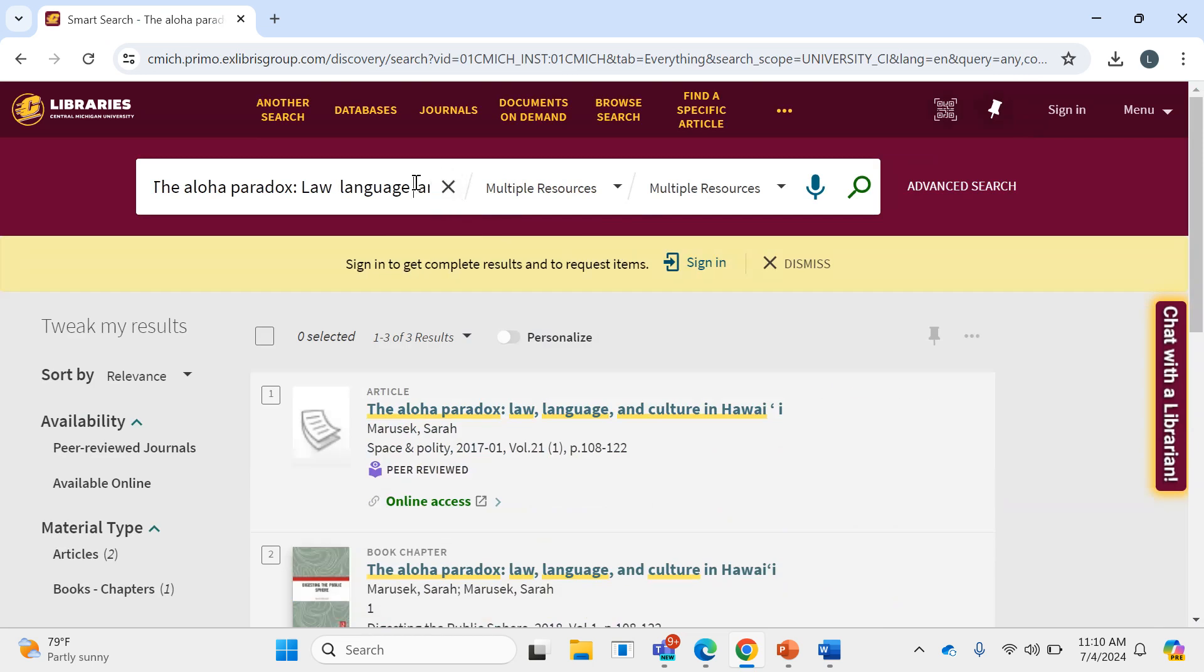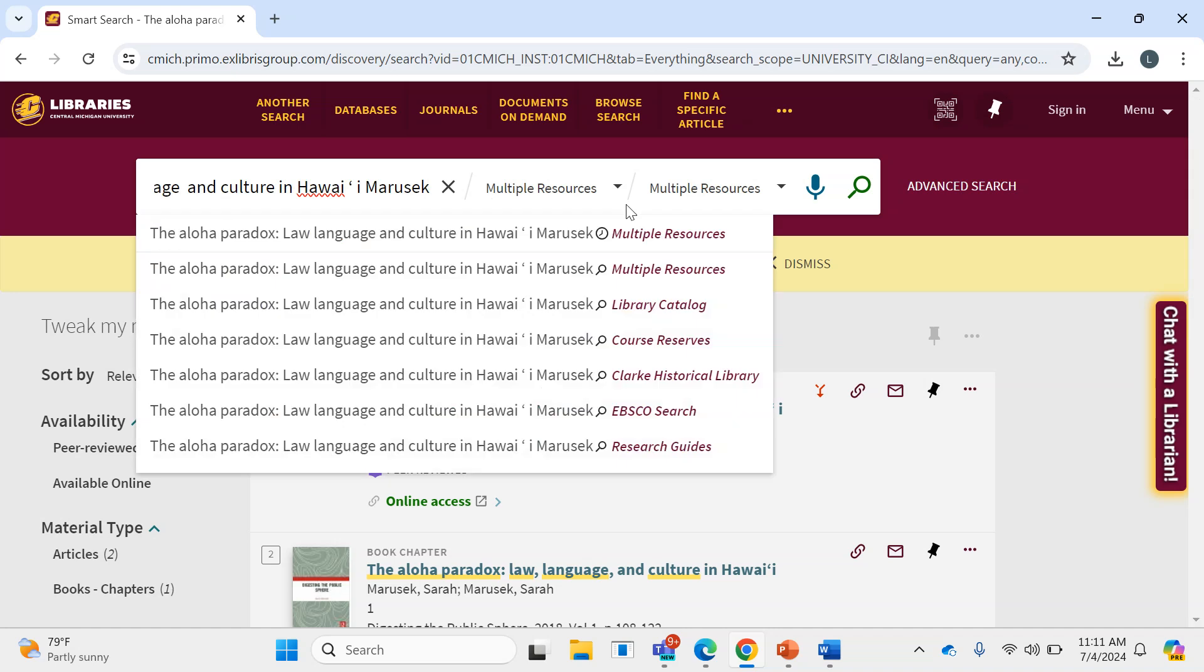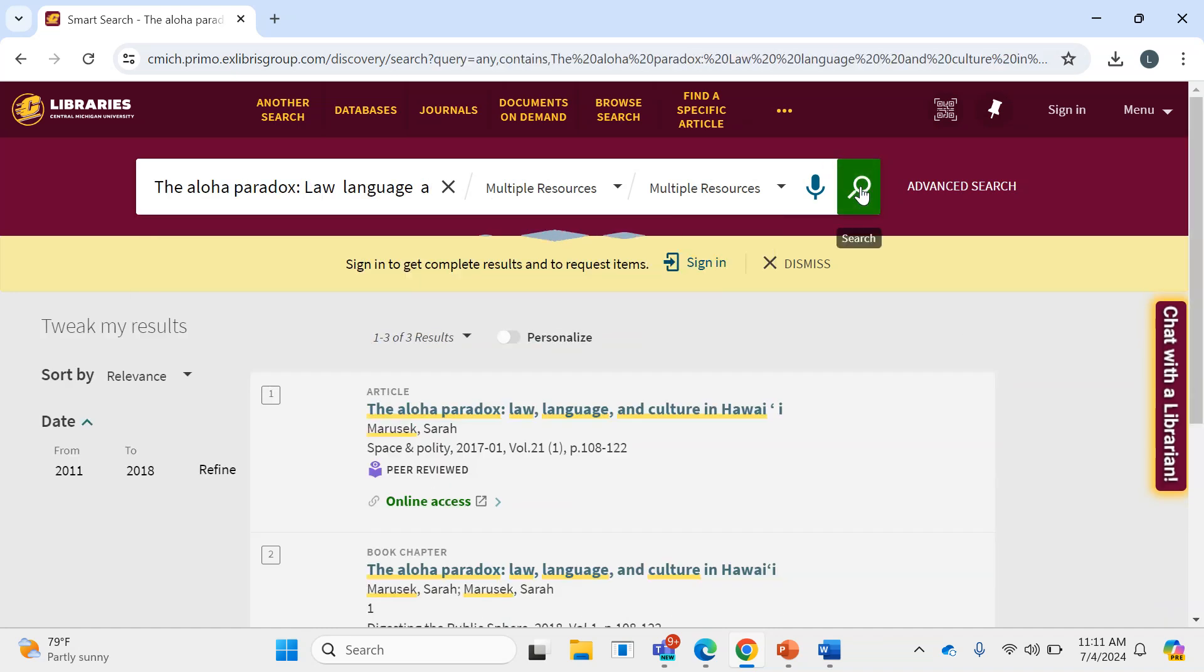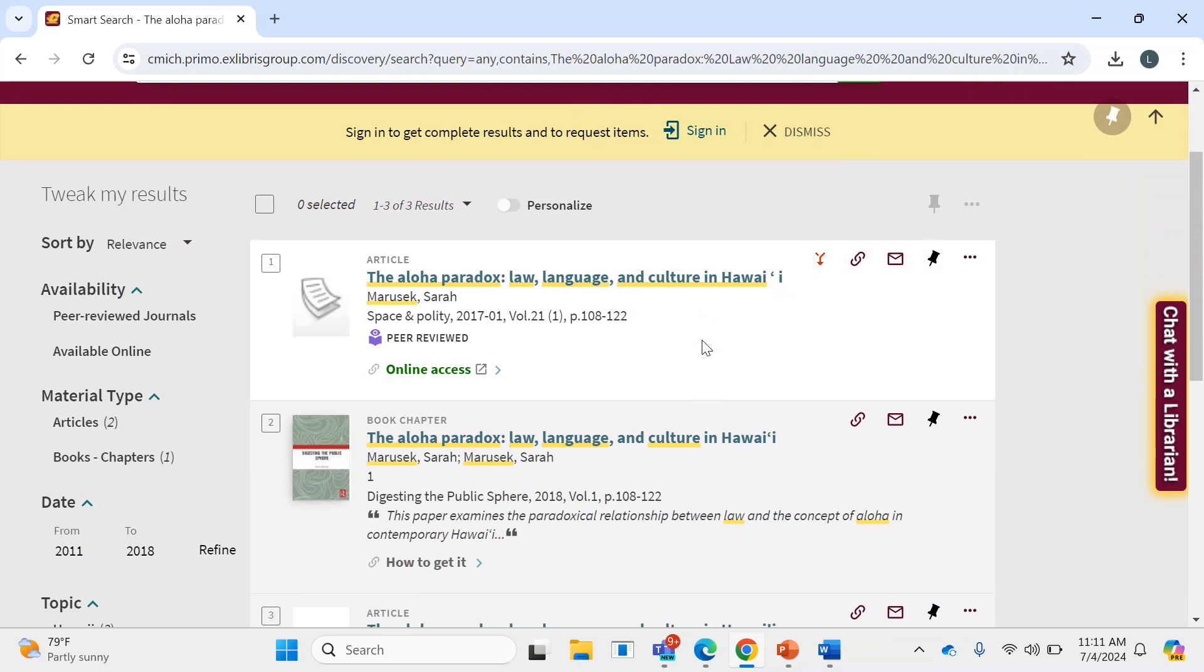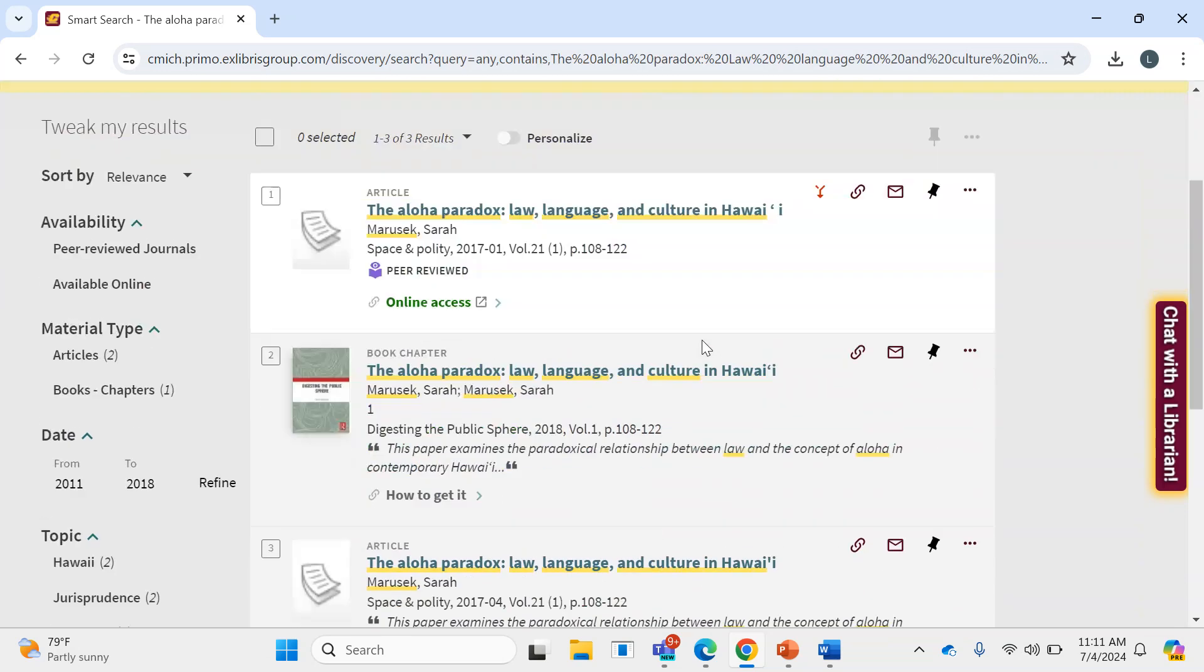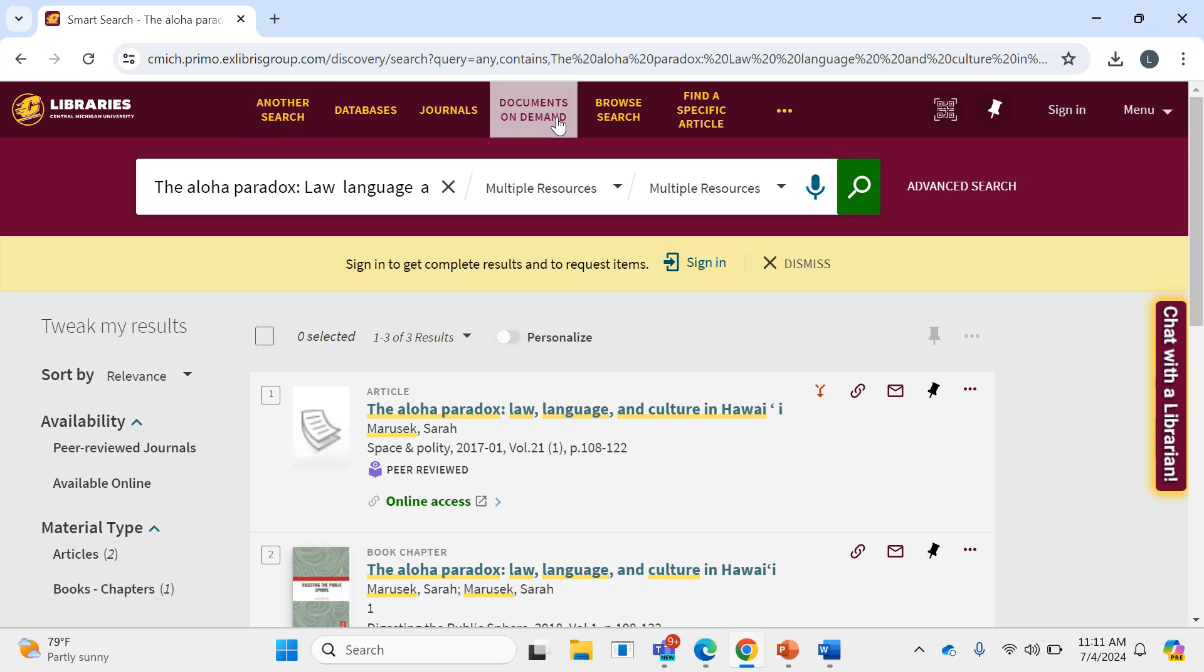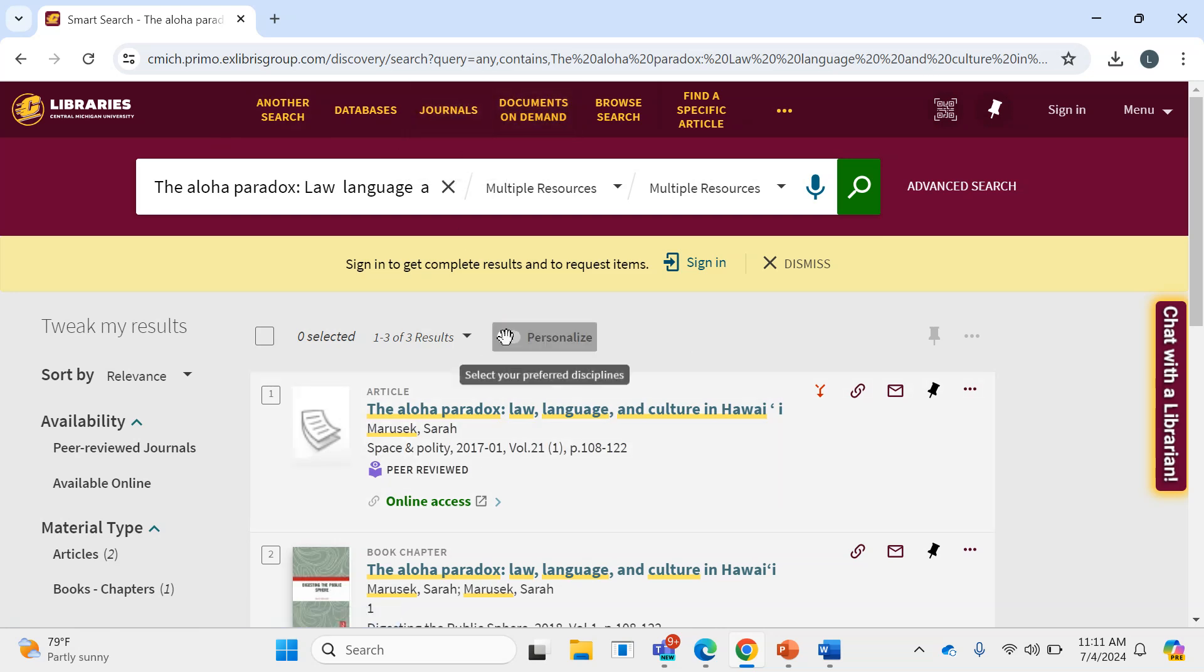Now what you could also do, if you wanted, is add additional information like the last name of the author, and then the results will likewise come up. In this case, they might not have initially come up if you just had the title, or there may have been more results.